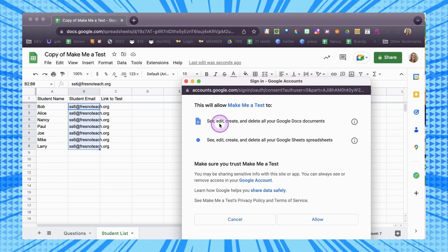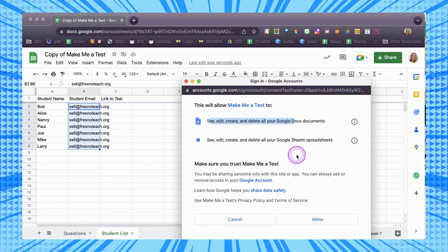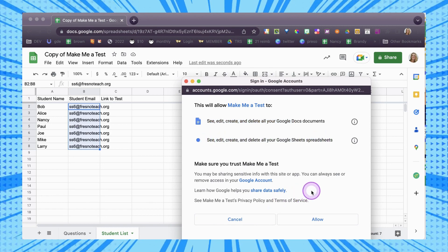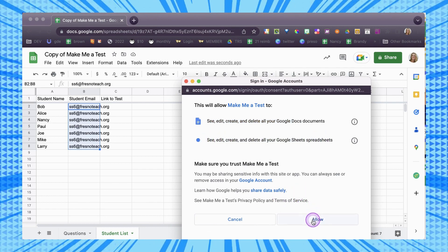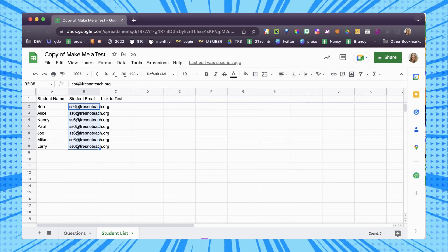You'll see here it says: see, edit, create, and delete all of your Google Docs — only you and your own. So it is safe. Same for spreadsheets — it's only you and only your own. Go ahead and allow.